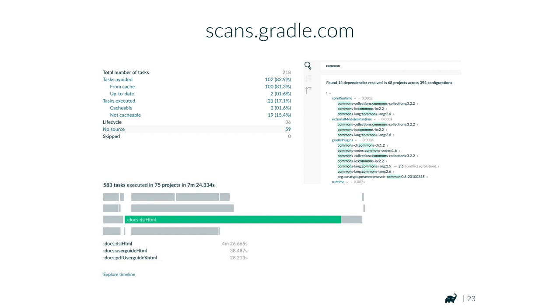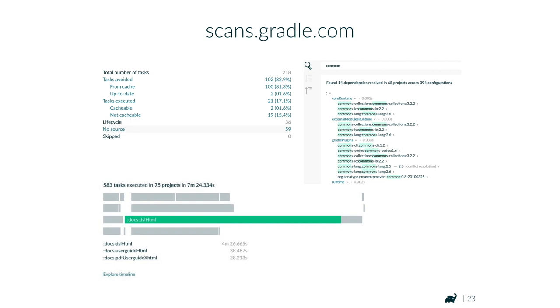The most convenient and shareable way to get more insights into your build is to create a build scan. Go to scans.gradle.com — it's a free hosted service that allows you to upload, view, and share build scans that capture everything happening during a build. It's not just about performance; it also captures dependencies and you can add your own data. It makes reasoning about a build so much easier and makes it easy to share with the Android team or the community.